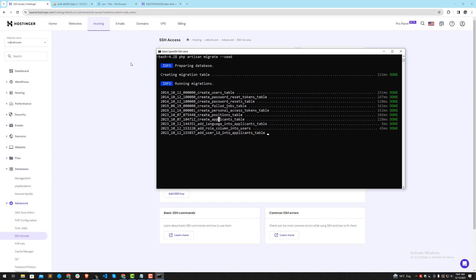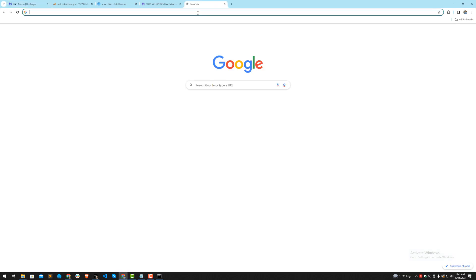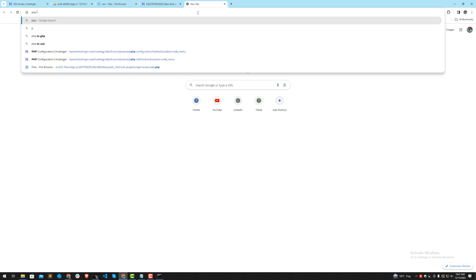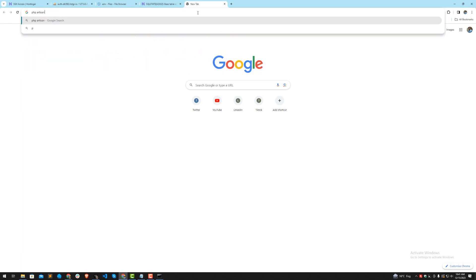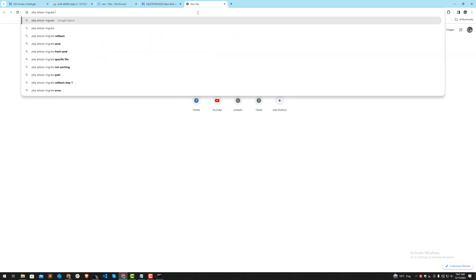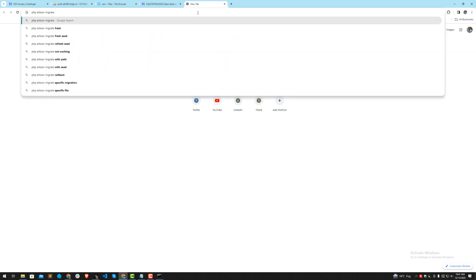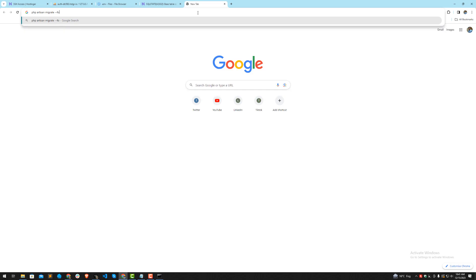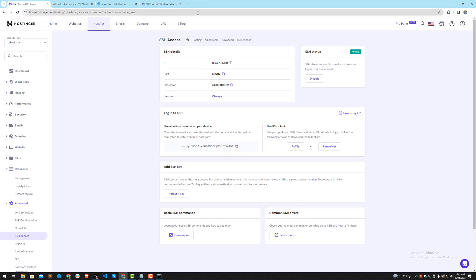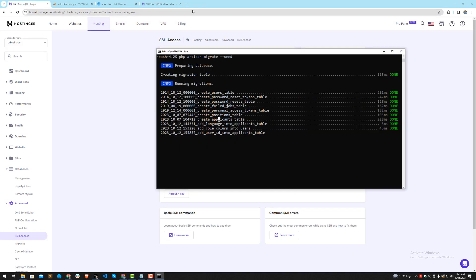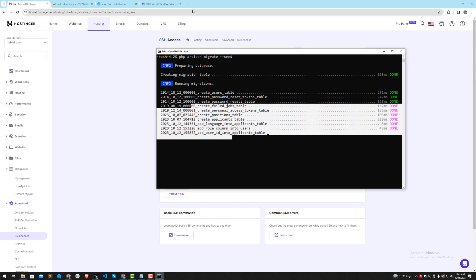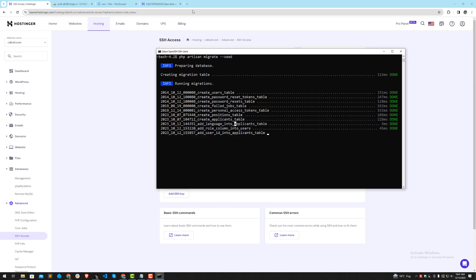If you want to skip this error, you can add the force flag like this: php artisan migrate --force. The force flag prevents it from asking you again and again if you want to execute this on production. It's running.